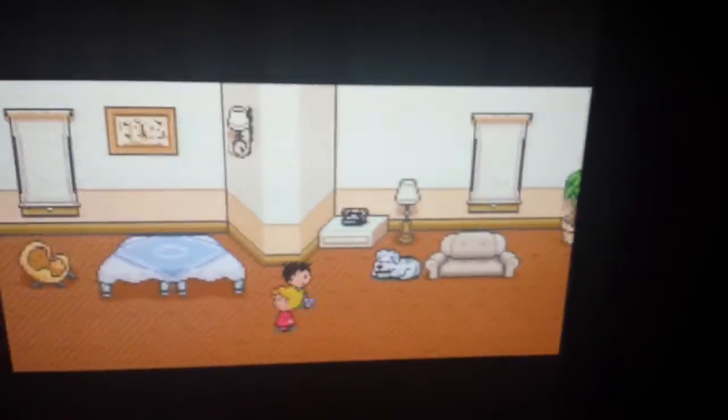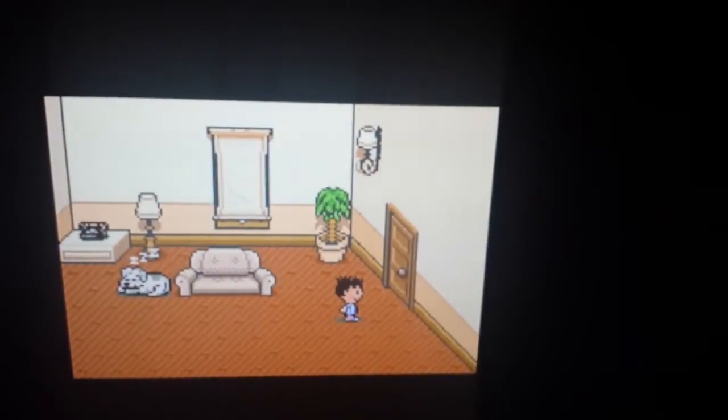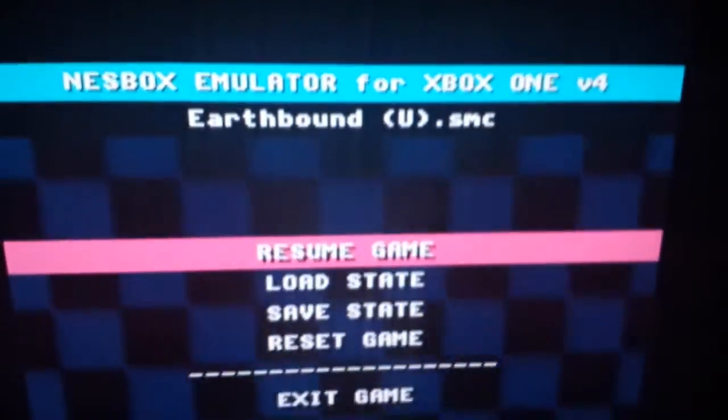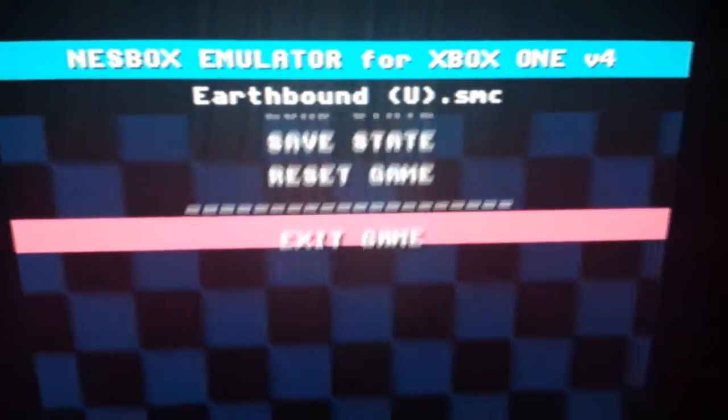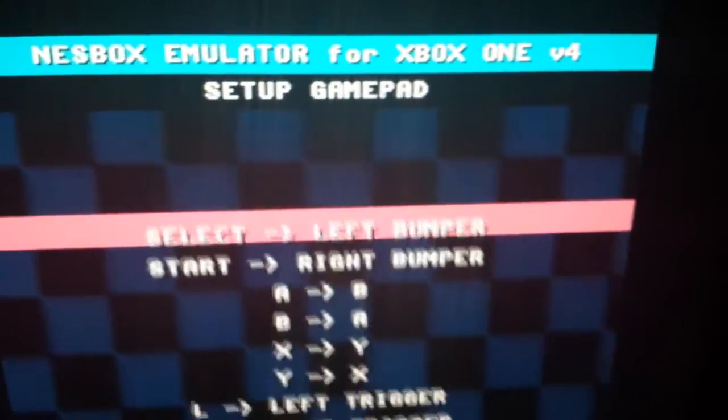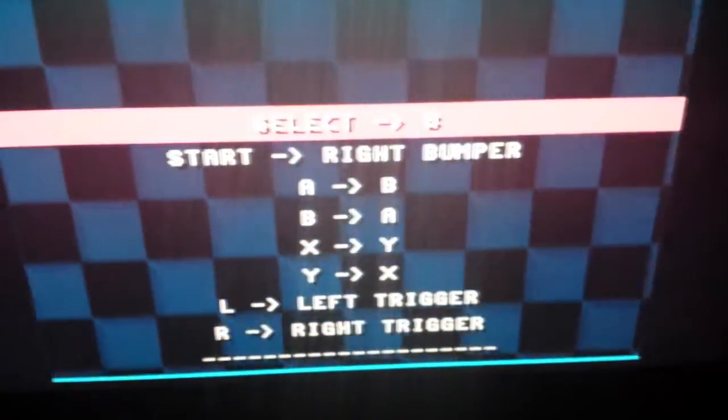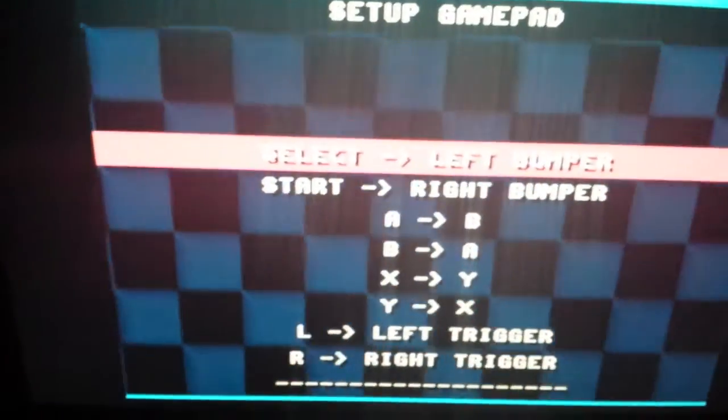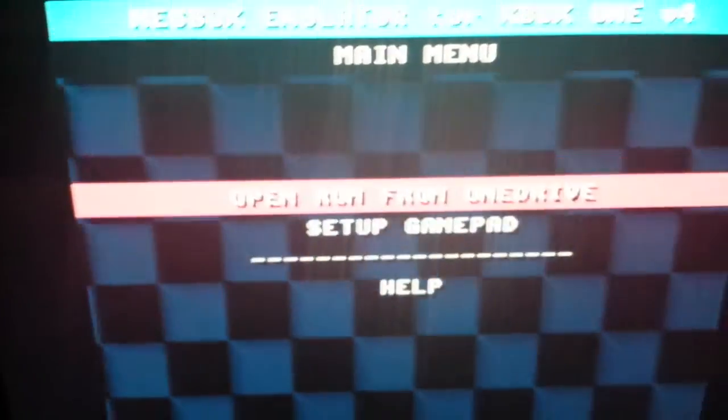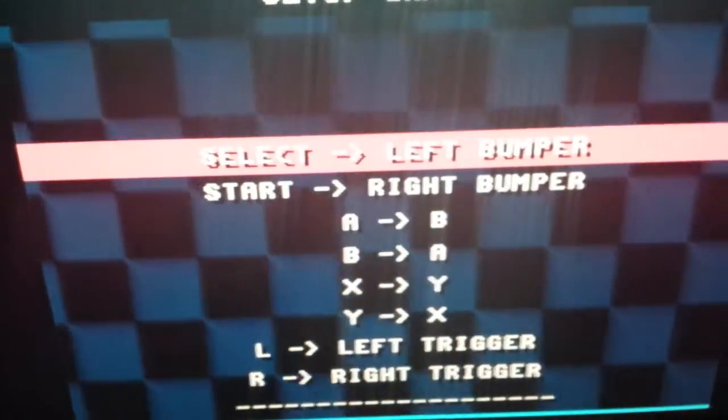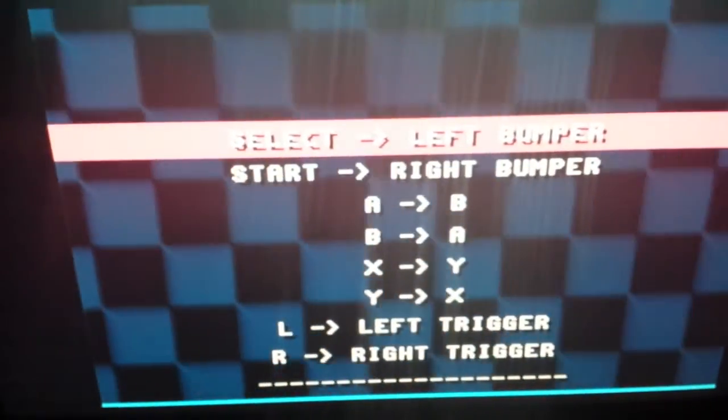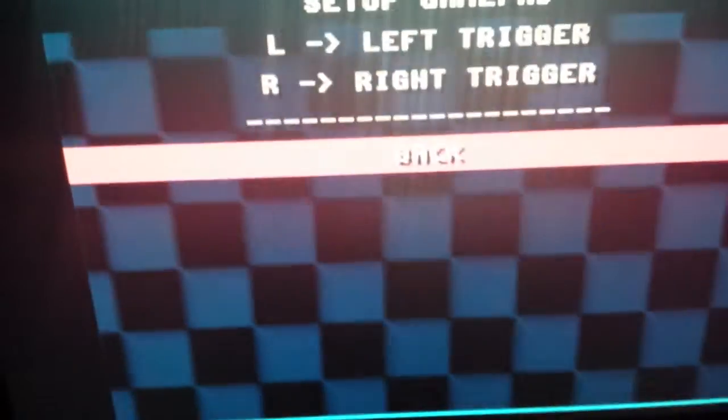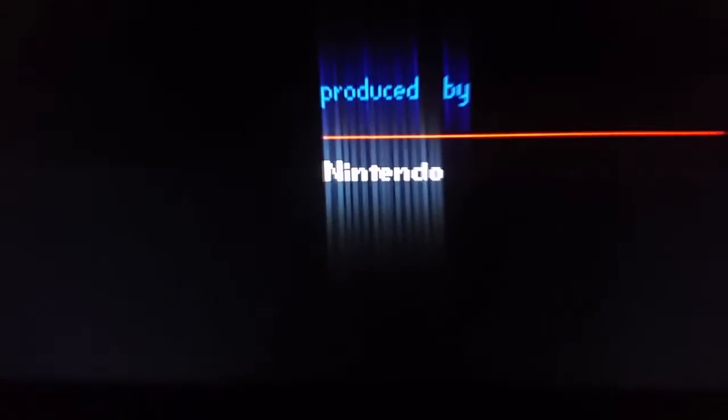Now one thing I believe is that the emulator is a prototype, so it might not save your data. Like last night when I tested this out, I played a little bit of Mother One, aka Earthbound Beginnings in the West. And I saved the progress and the next time I started it up, it didn't save. So you're going to want to create save states of it like I did last night on Earthbound and the game I'm playing right now.